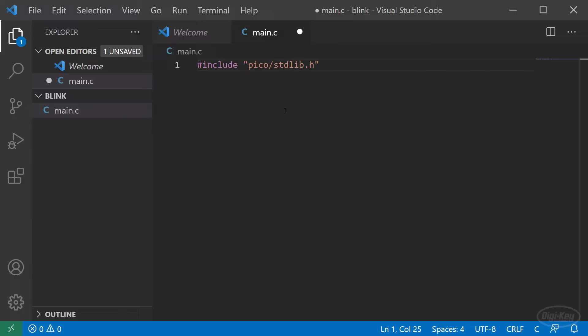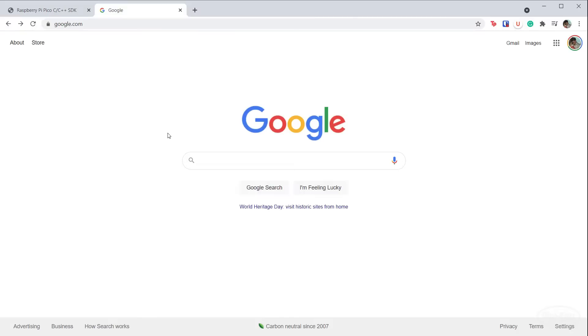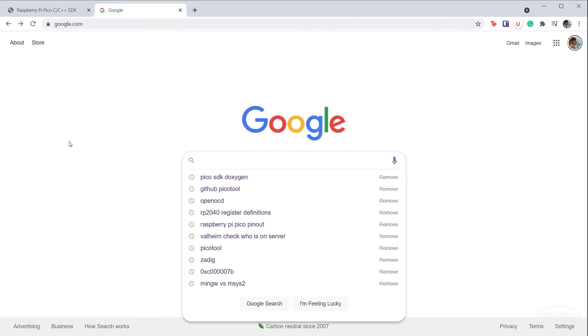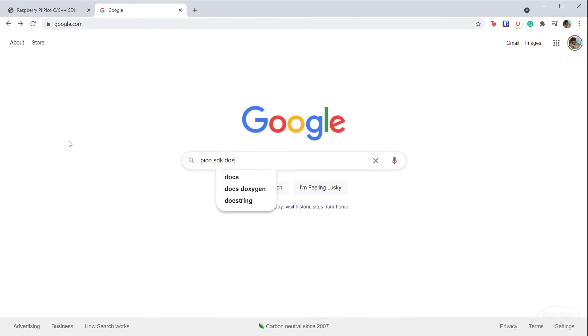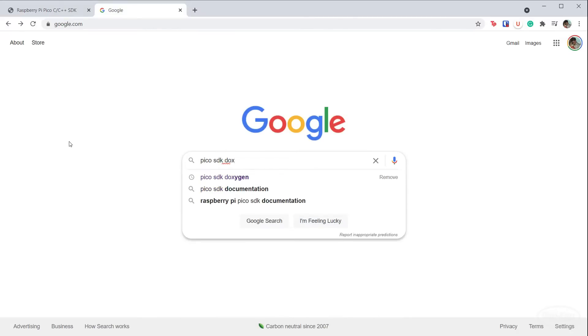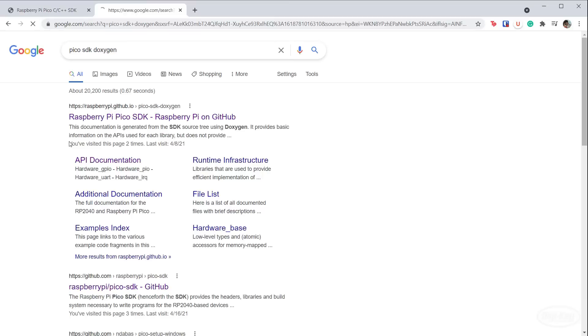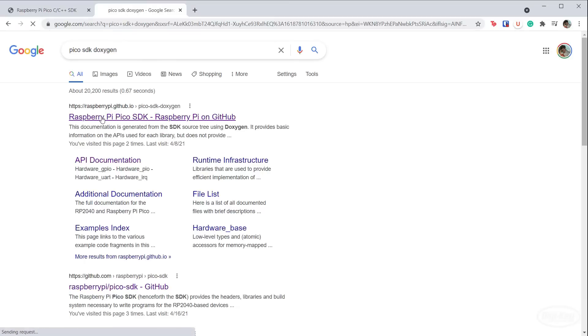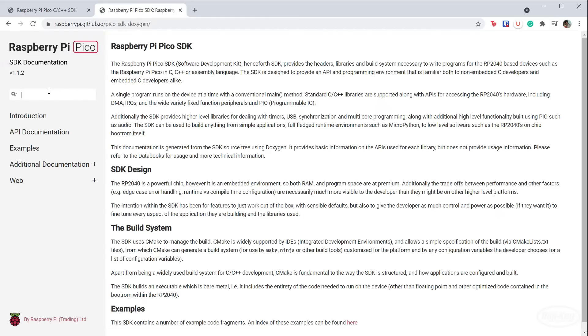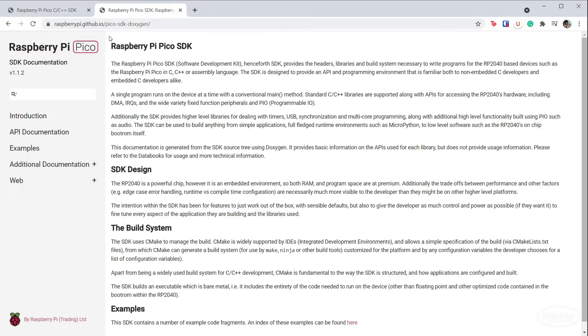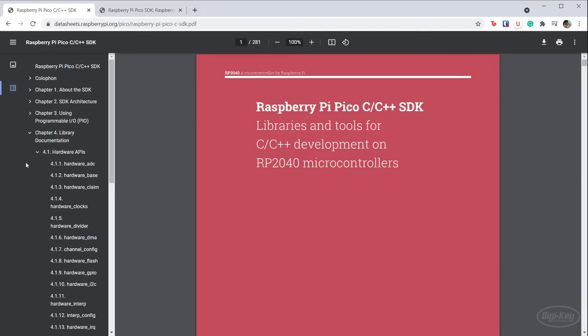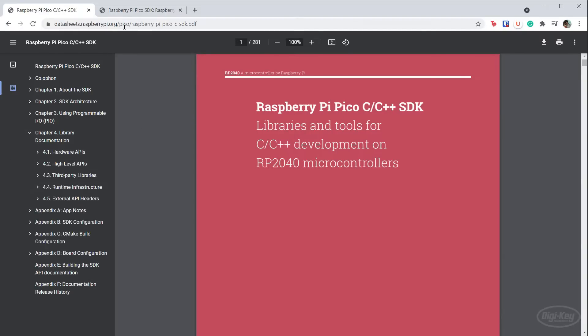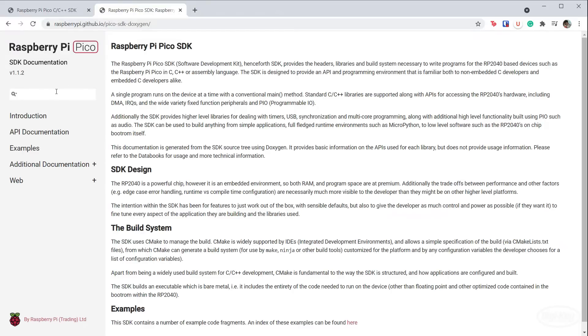Let's talk about that SDK for a moment. If you search for Pico SDK Doxygen, you'll see that Raspberry Pi uses Doxygen to automatically generate the API documentation for the SDK. Feel free to use this documentation to figure out what functions are available and how to use them. The Pico C and C++ SDK PDF guide also has this info, but I find Doxygen a little easier to navigate for this type of thing.